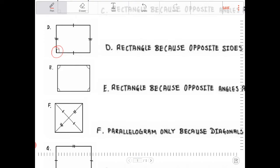Letter E: things get a little more interesting. I have four congruent angles. Since the sum of interior angles in a quadrilateral has to be 360, no matter what kind of quadrilateral we're dealing with, each of these angles must equal 90 degrees apiece. And because all opposite angles are congruent, this is in fact a parallelogram with a 90-degree angle, thereby making it a rectangle.